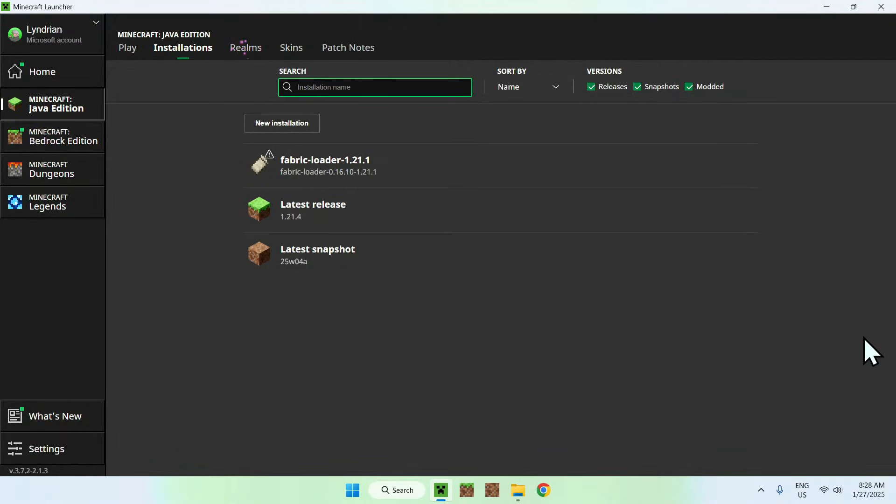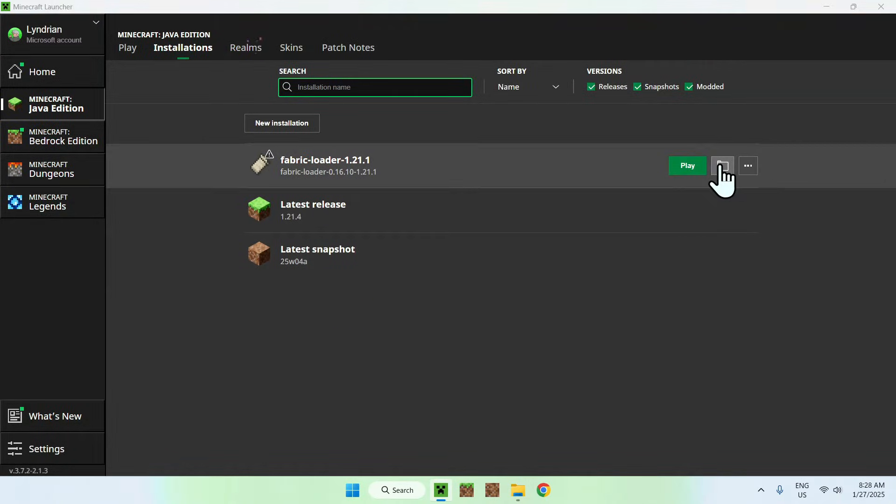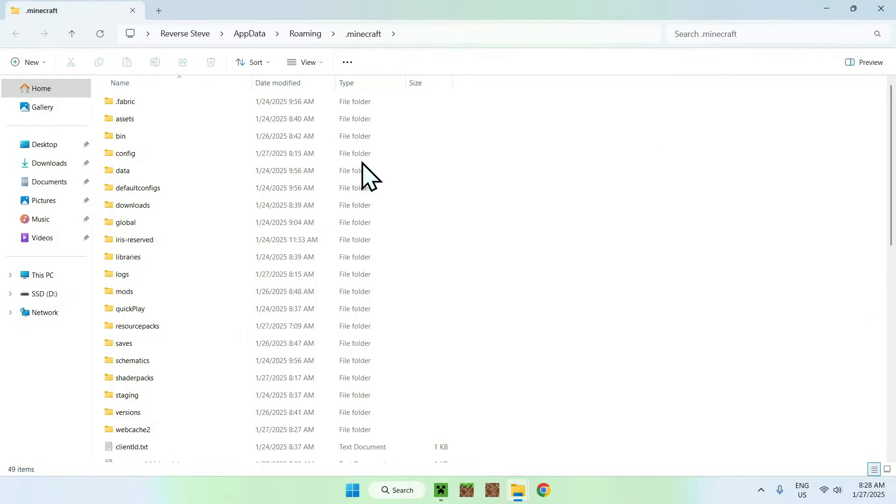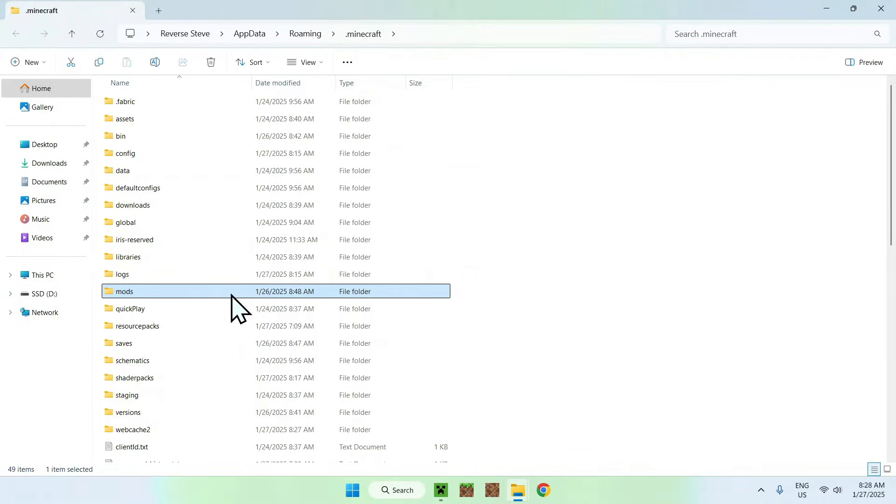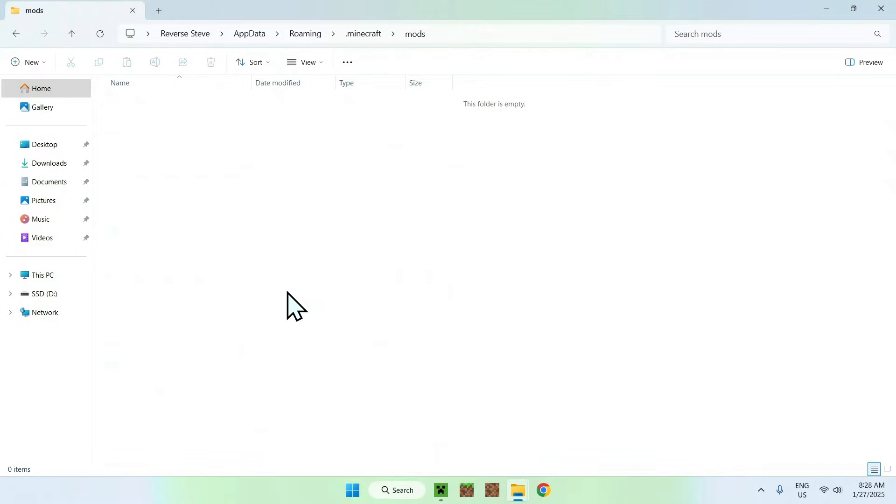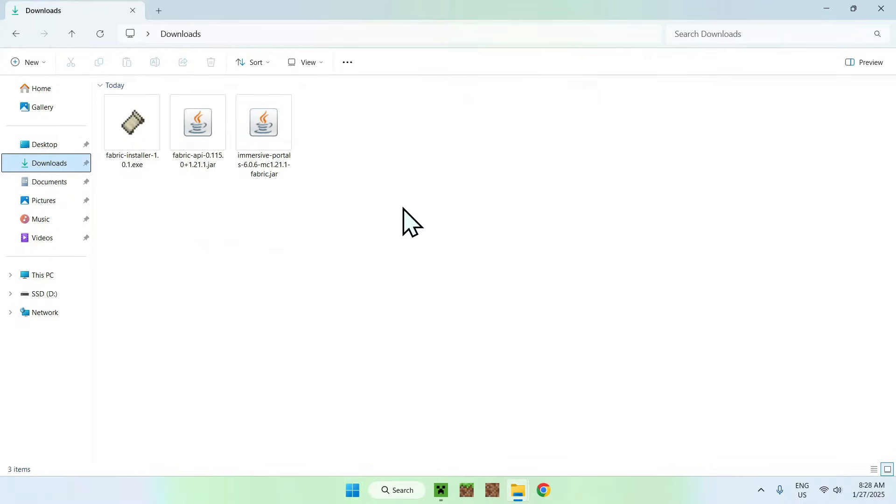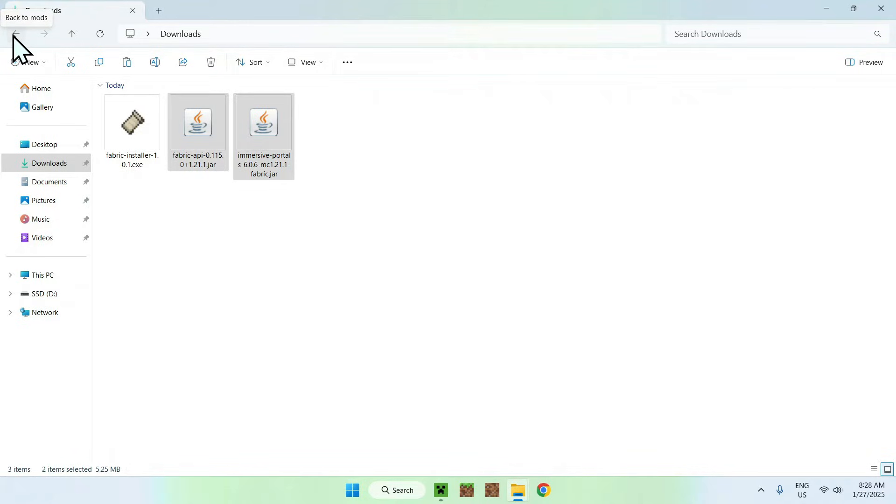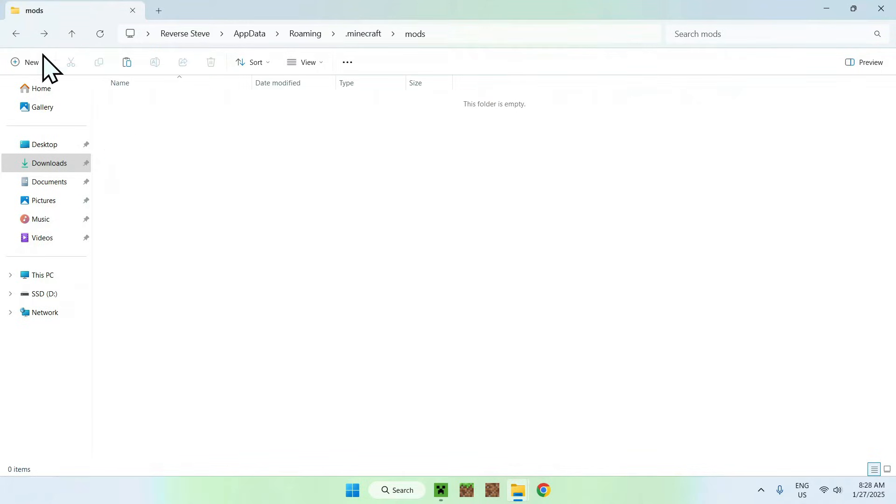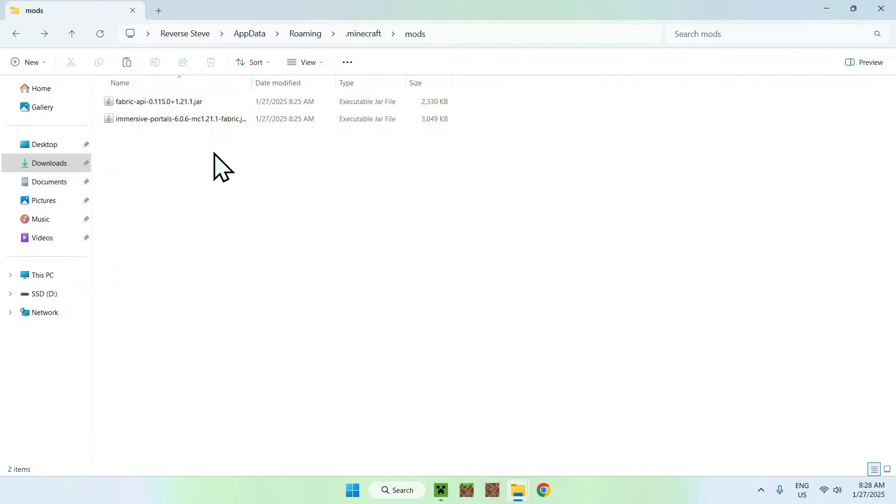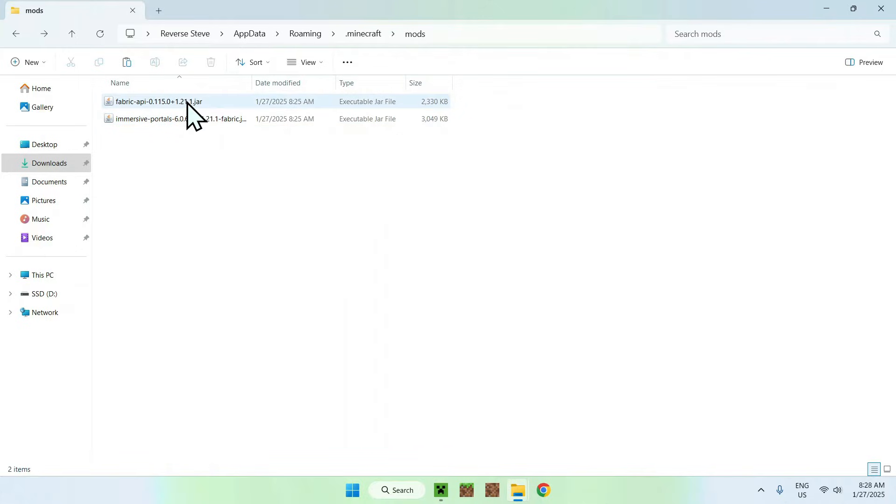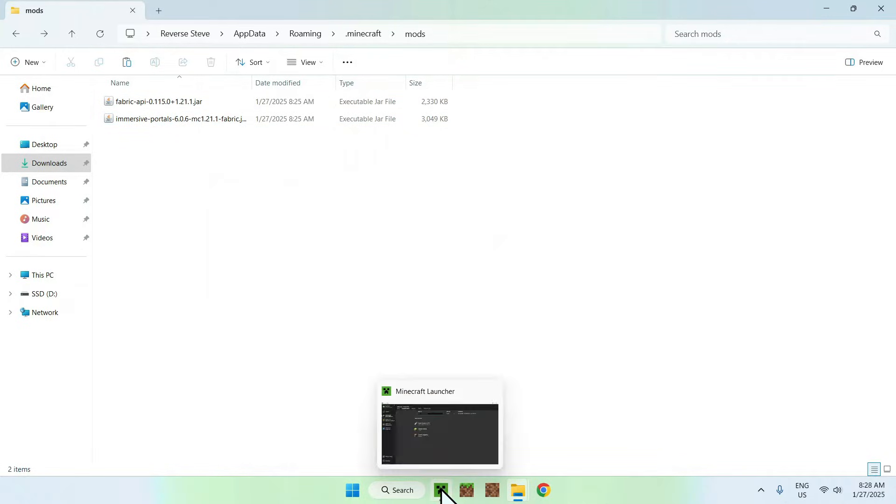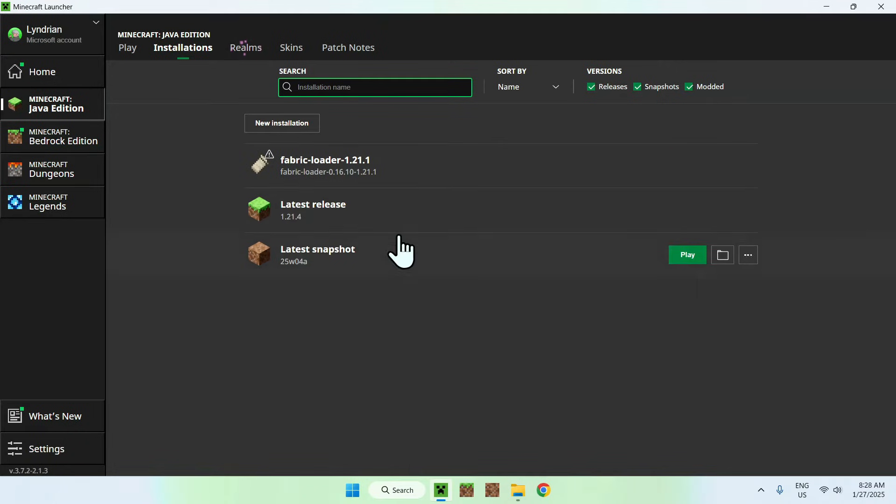And then what we want to do here is go to the folder icon now. And then you want to go to your mods folder. Then double click it. Then what you want to do is go to your downloads folder. You want to select the two mods and copy paste here. And then you want to click back to mods and click paste, like so. Here what you want to do is get the .minecraft mods folder with fabric API and immersive portals. If you have this here, simply go back to your Minecraft launcher.